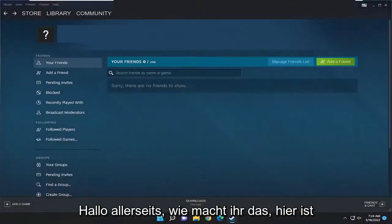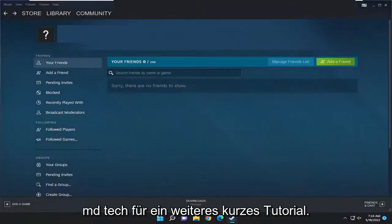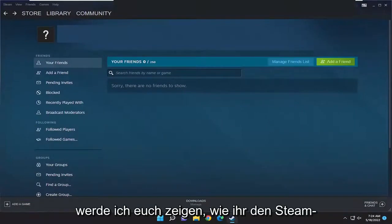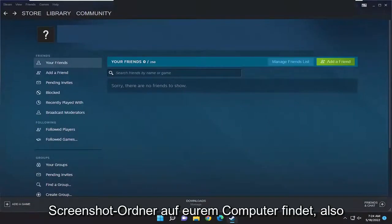Hello everyone, how are you doing? This is MD Tech here for another quick tutorial. In today's tutorial I'm going to show you how to find the Steam screenshots folder on your computer.